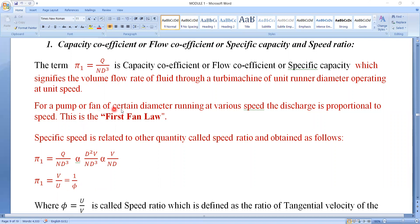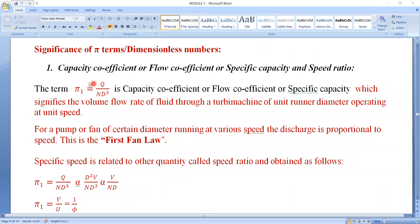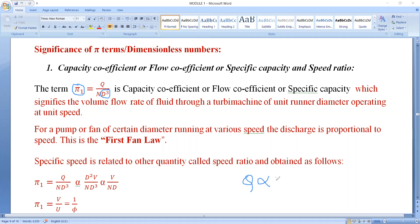For a pump or fan of certain diameter running at various speeds, the discharge is proportional to the speed. If we consider a fan or pump having a certain diameter, then the flow rate Q is directly proportional to N. Since pi 1 is a constant term and diameter is also constant once a turbine is manufactured, the only variables are Q and N. Therefore, Q is directly proportional to N — that is, flow rate is directly proportional to speed of the runner. This itself is nothing but the first fan law.